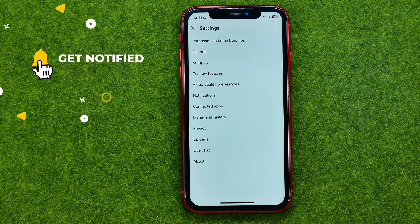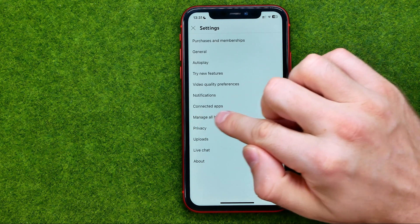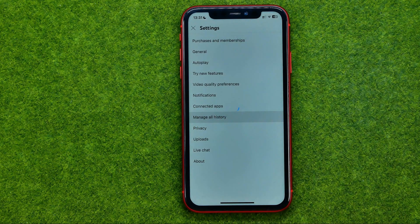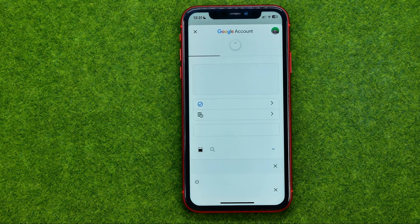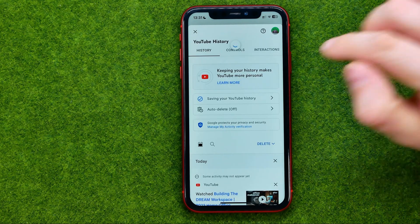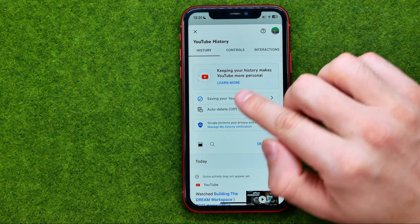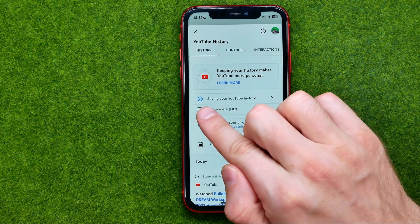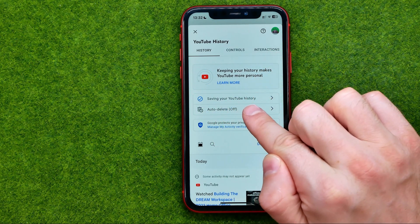In Settings, look for Manage All History. Tap on it and you will be taken to a screen where, towards the very top, you can easily find Saving Your YouTube History.